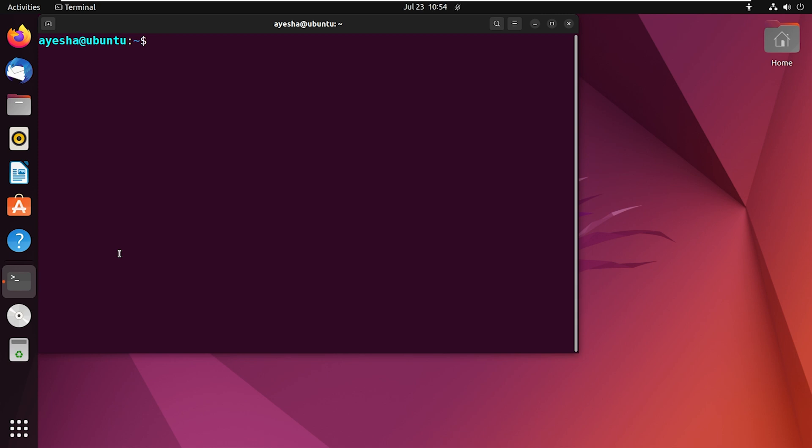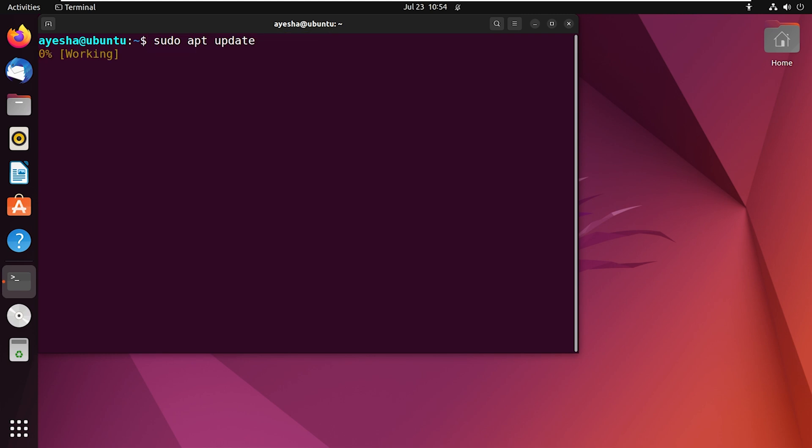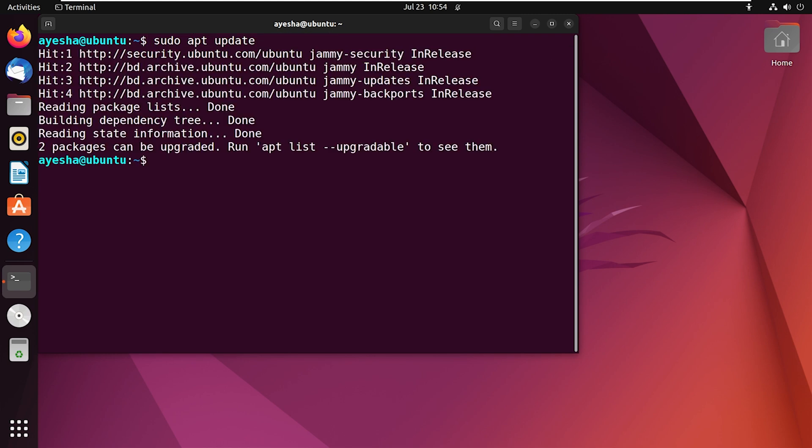To do that, run the command sudo apt update and press enter. Once the update process is complete, you can now move on to installing Linus.